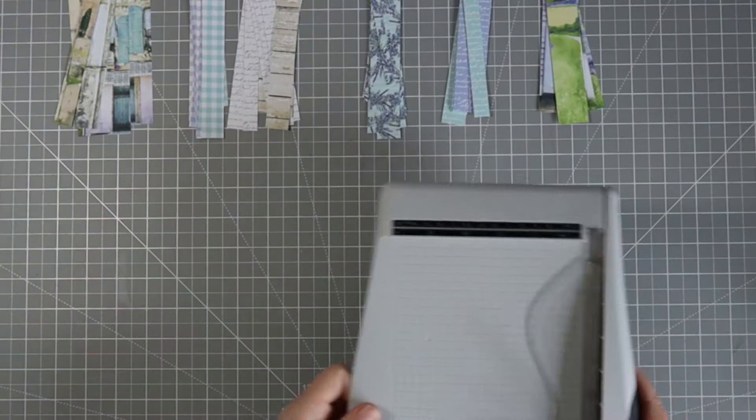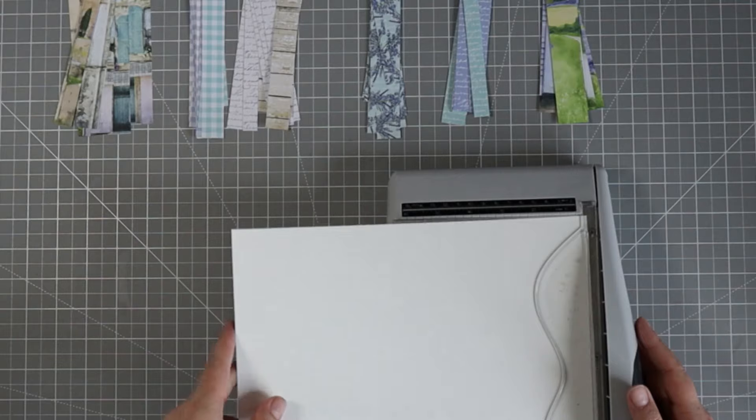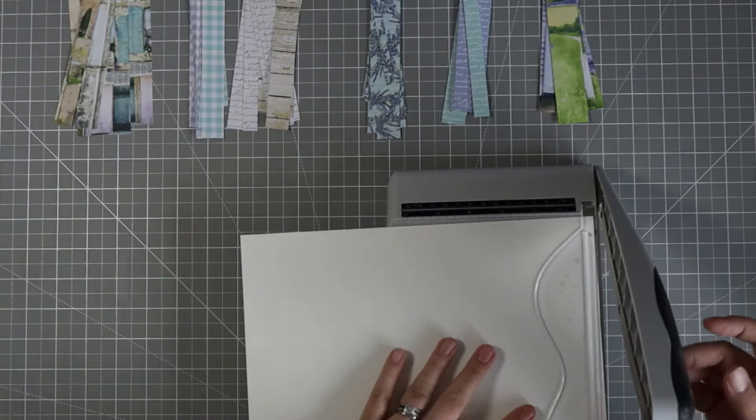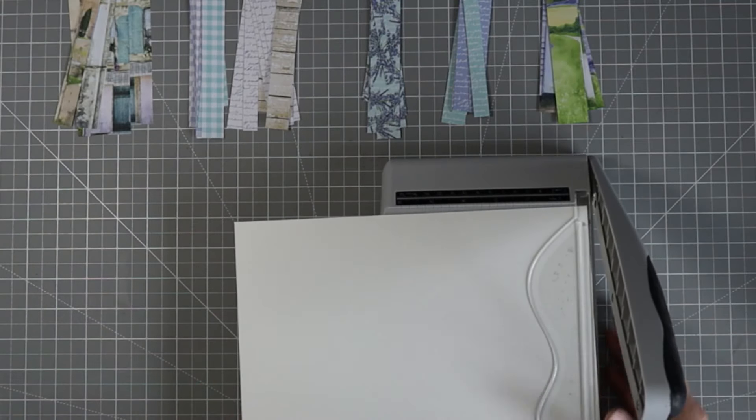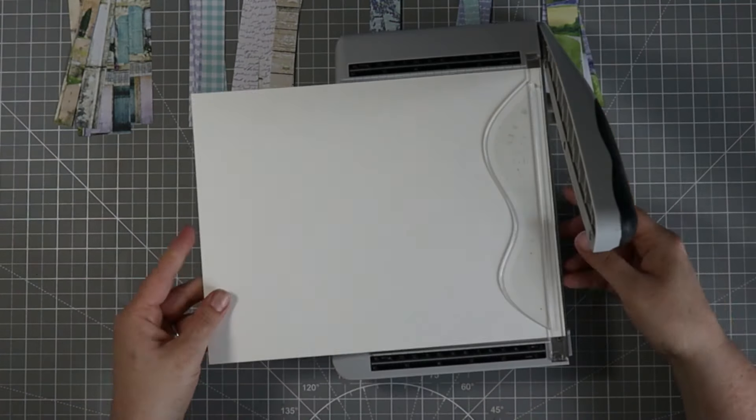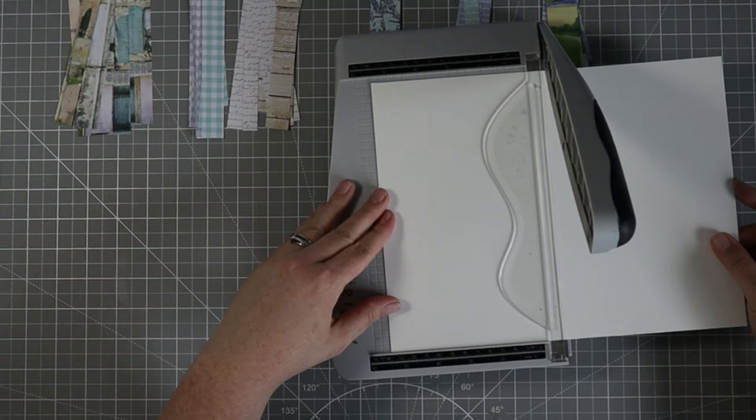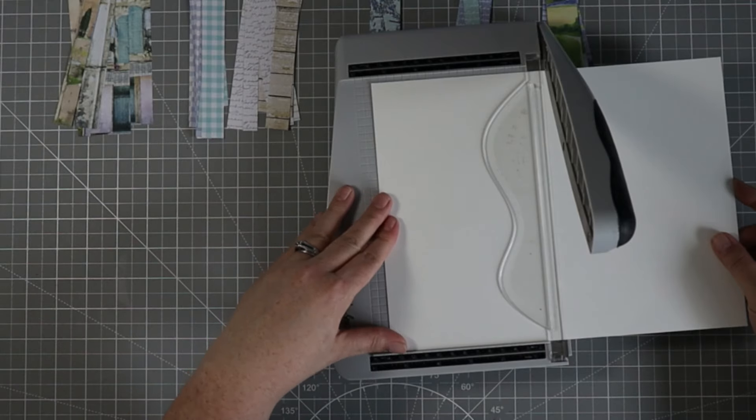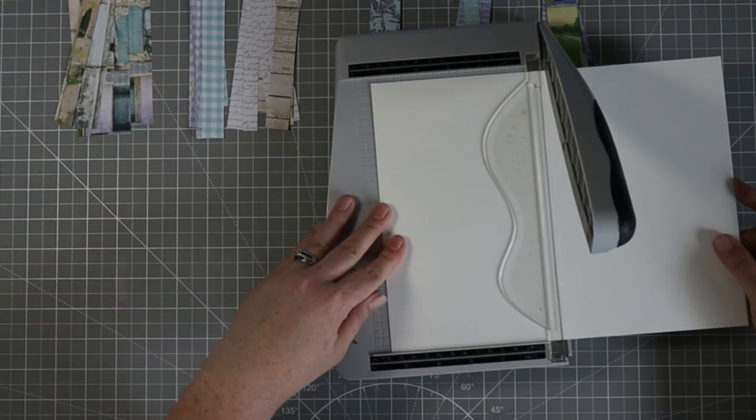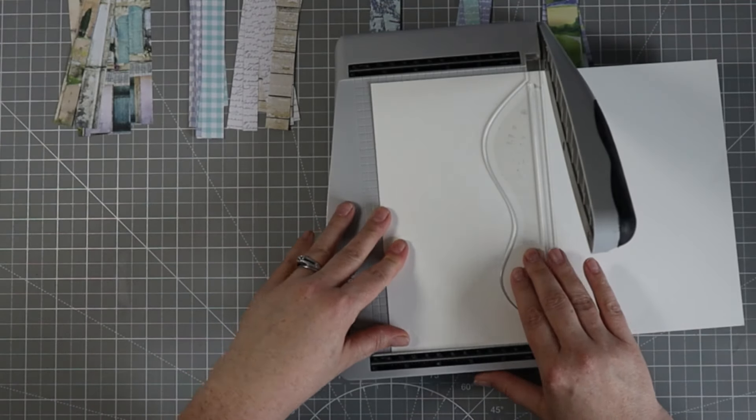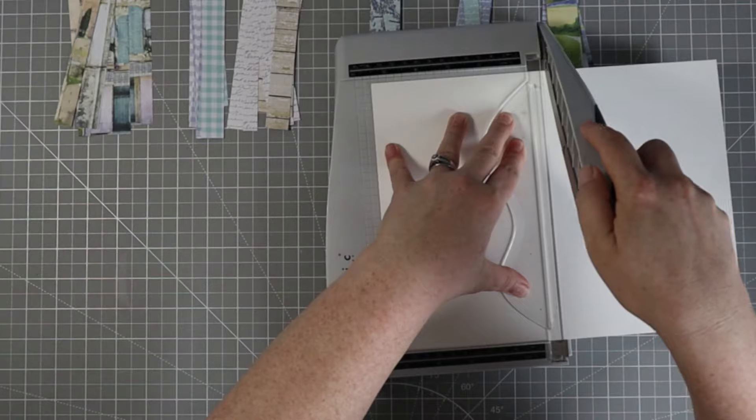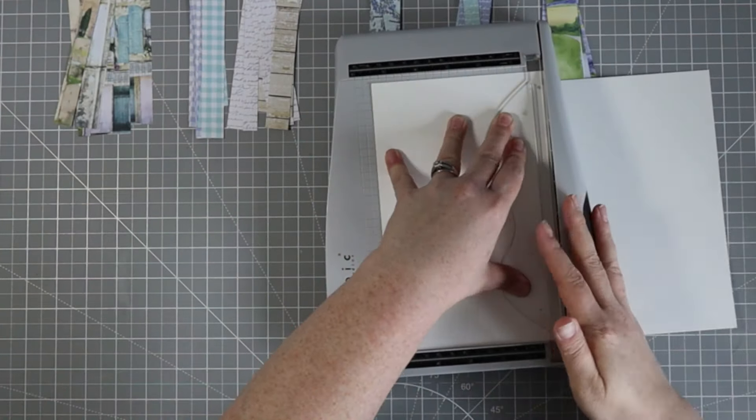Next, I'm going to pull in my paper trimmer again and grab a sheet of cardstock. I'm going to cut this in half across the 11 inch side at five and a half inches. I'm going to save the other half for my card base.